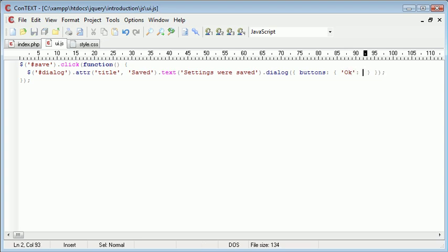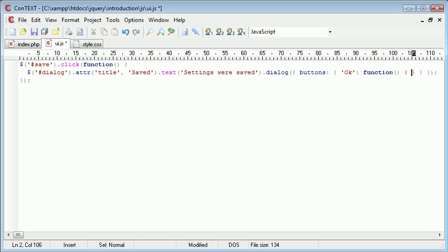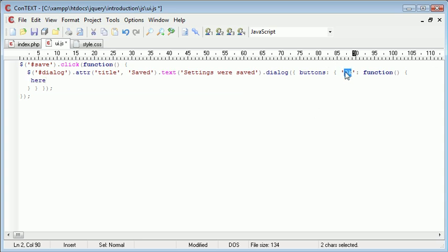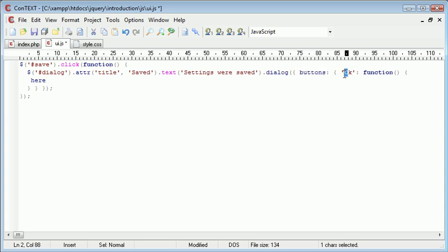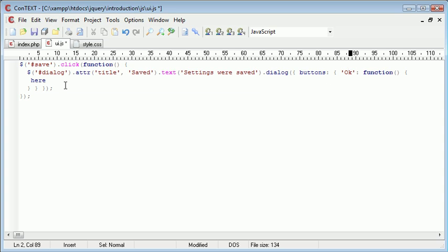And then using a colon I'm going to define a function here. And more curly brackets and I'm going to pull this down. So now inside of here this is what's going to happen when this OK button, we've given it the label OK, is pressed.